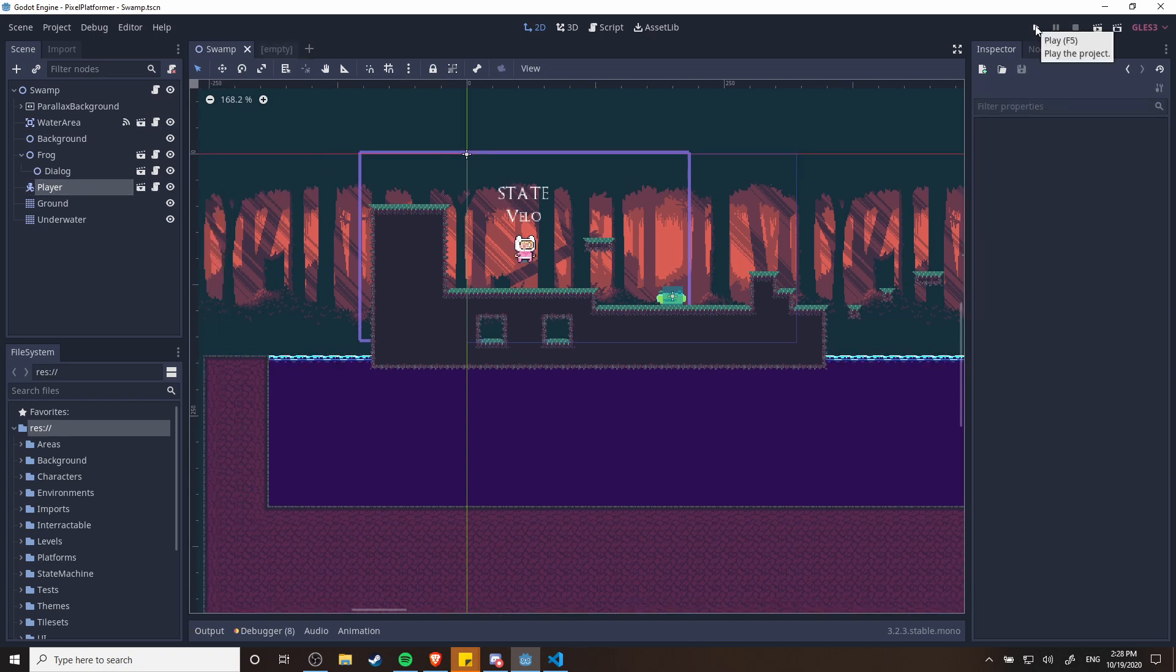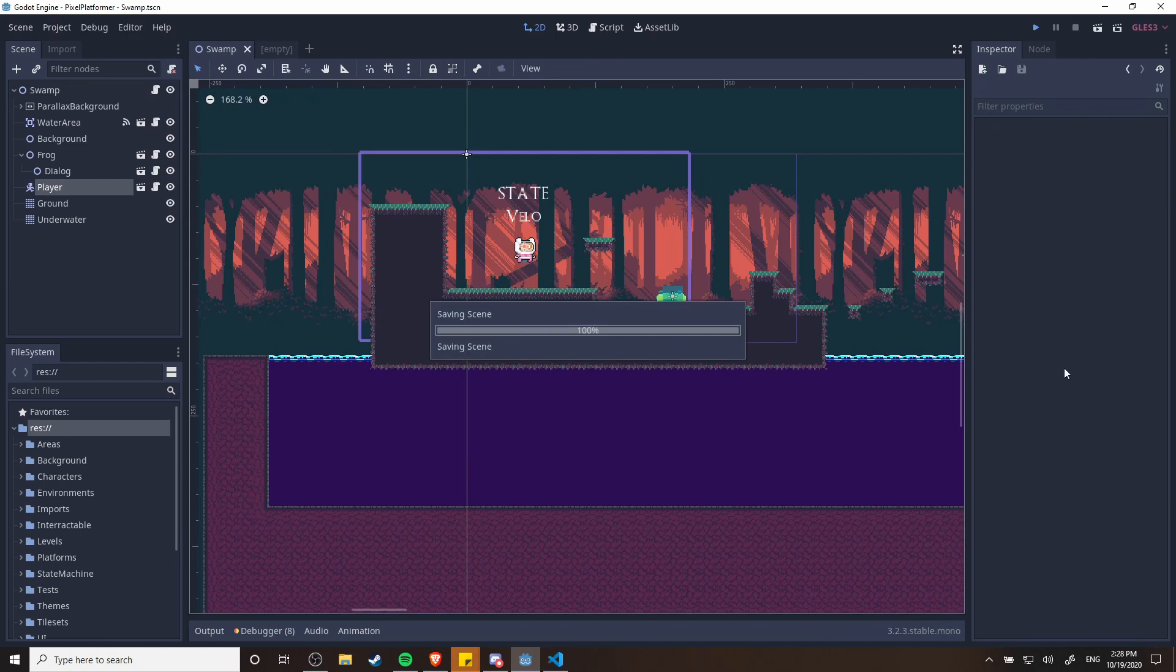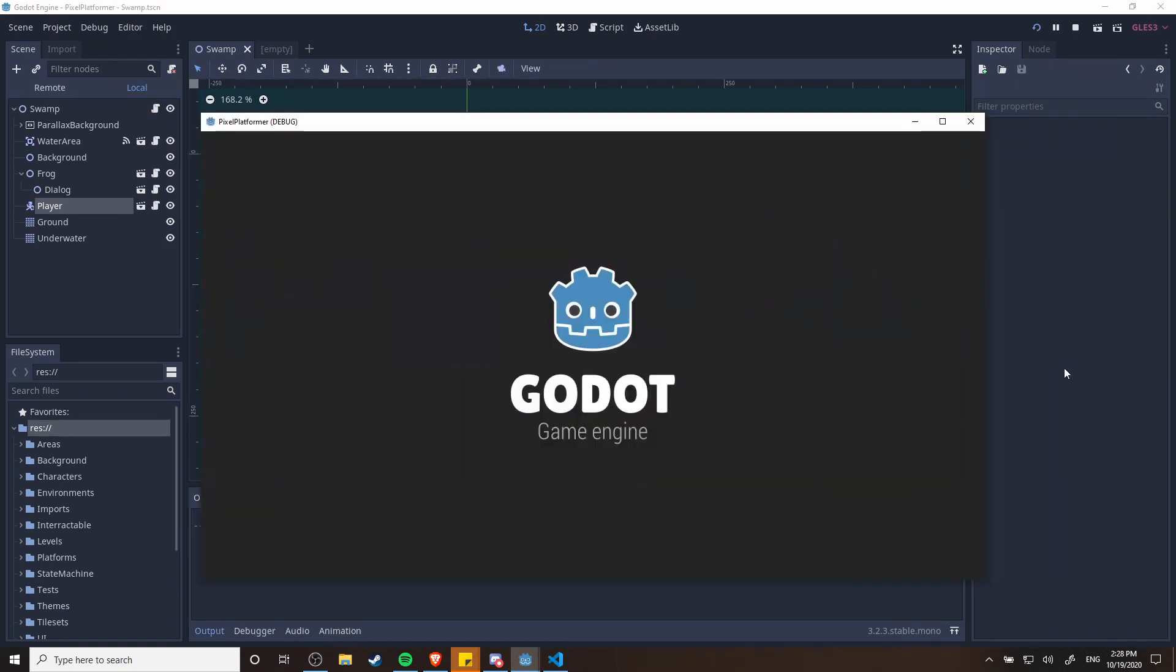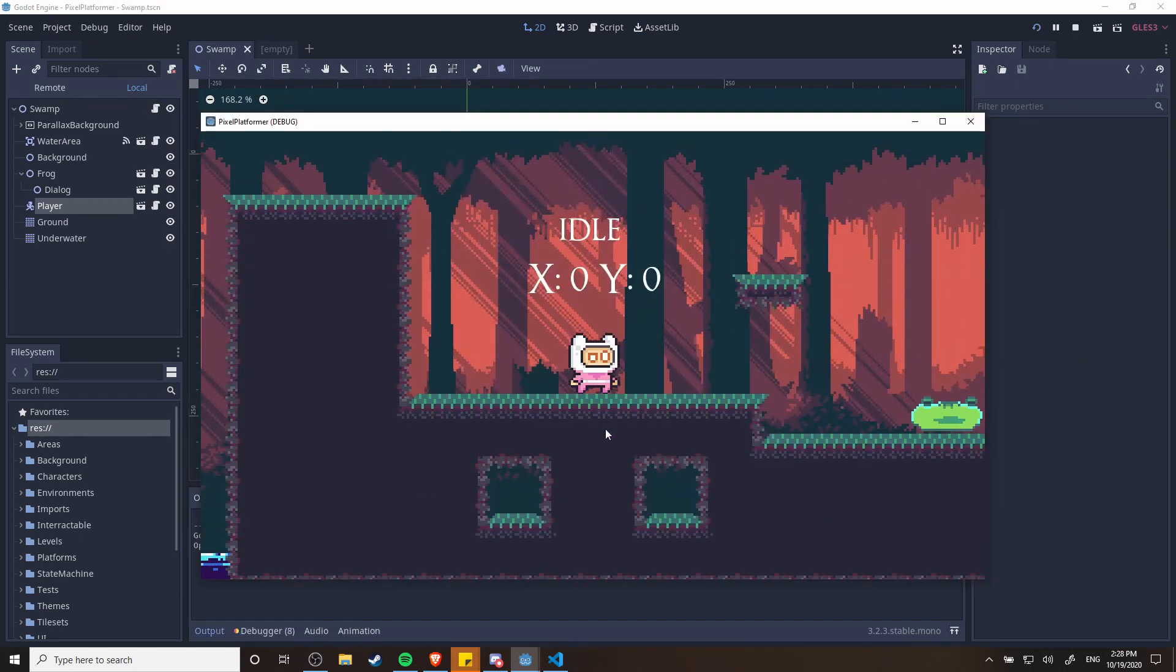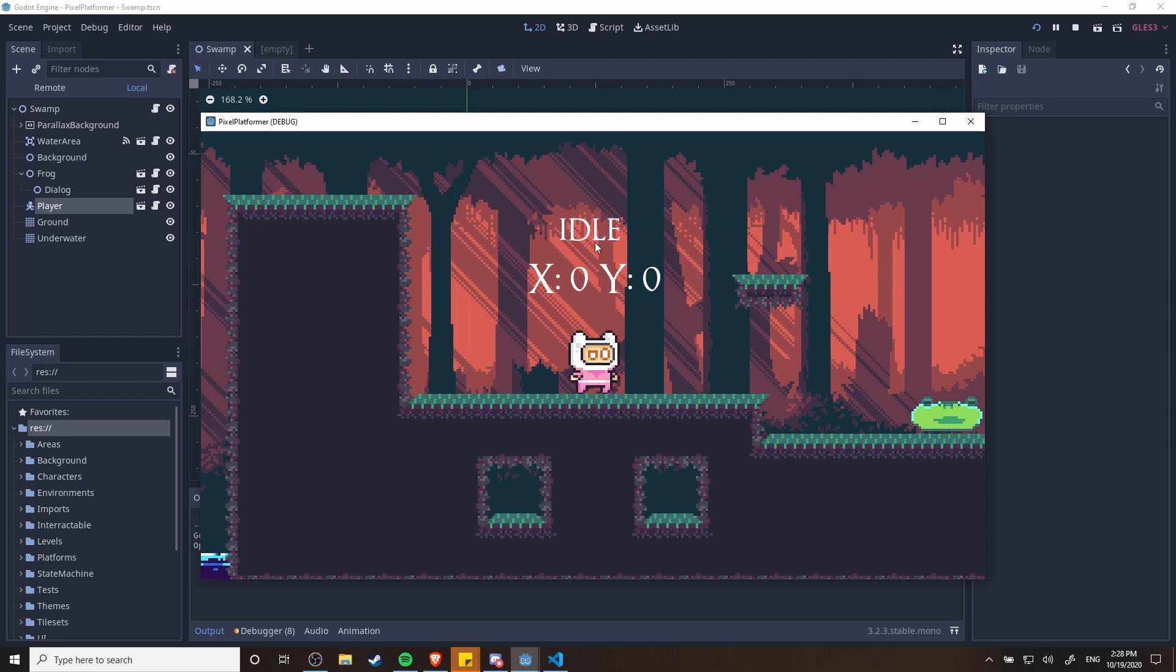So I'll go ahead and hit play here so that I can kind of preview for you guys what's been going on. You'll notice right above the character's head we have the name of its state, currently idle because I'm not pressing anything.